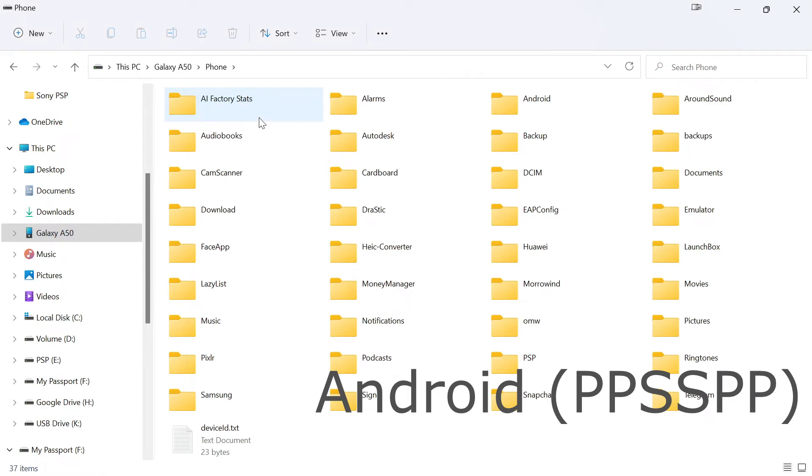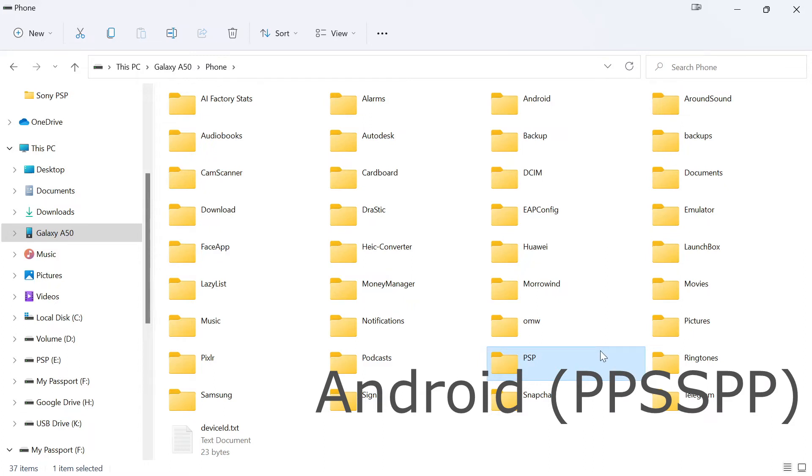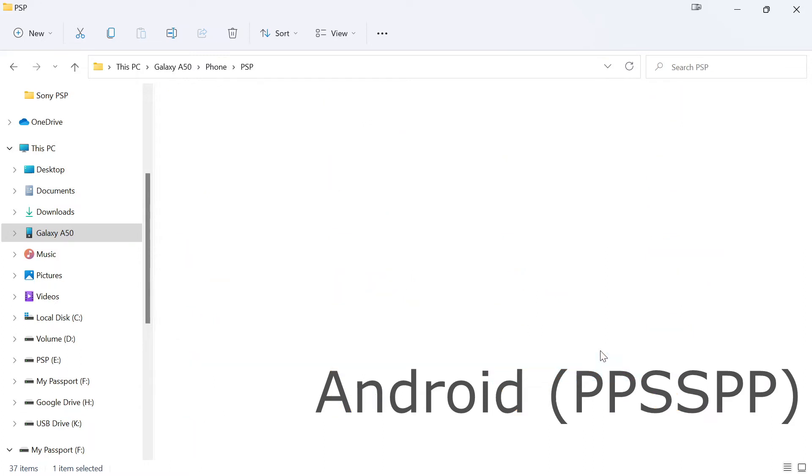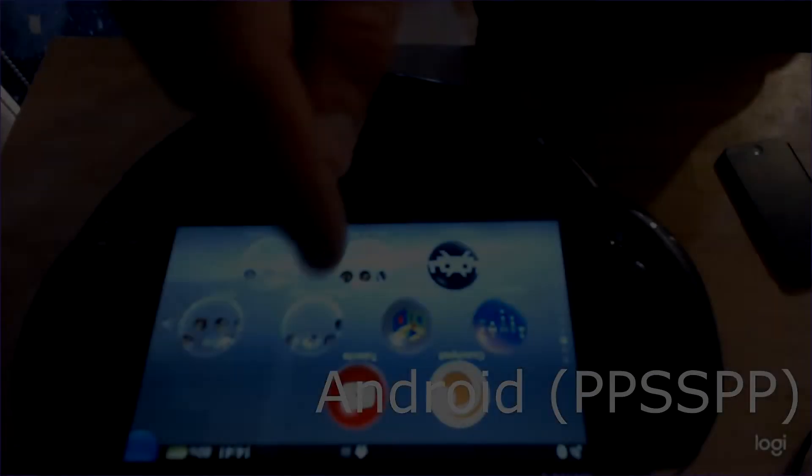And lastly on Android, this depends on where you save it. However, I have the PSP folder saved directly to my root directory so that's quite simple to find and in here once again you will also see a save data folder.